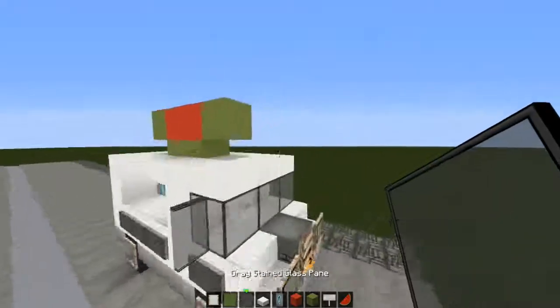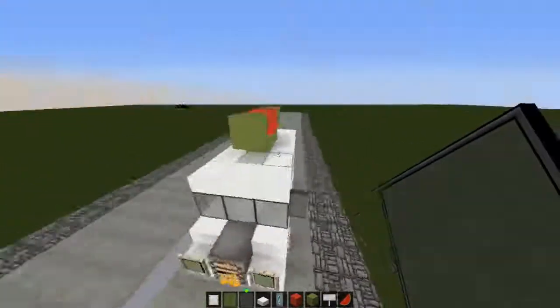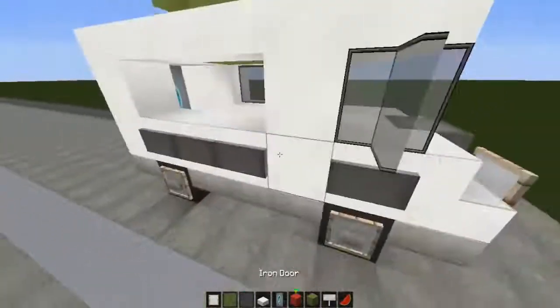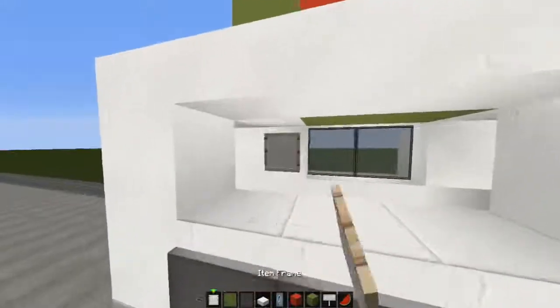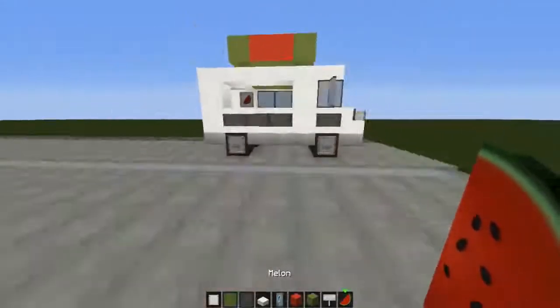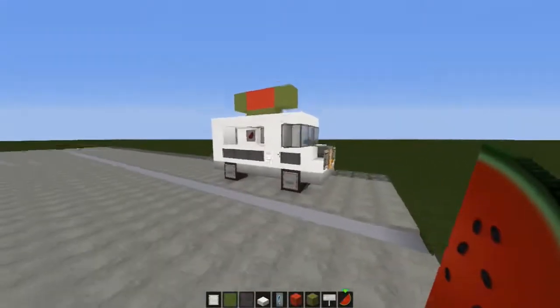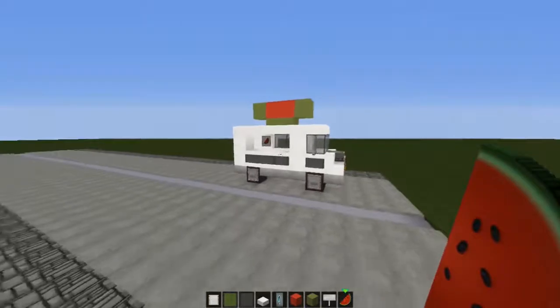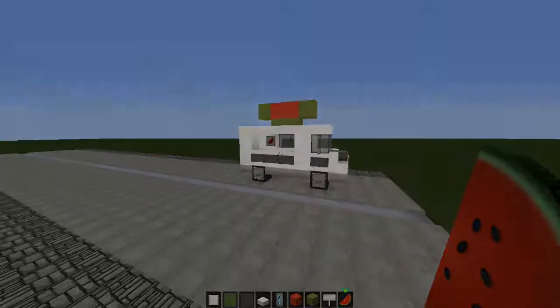Then you're going to place grey stained glass pane on here for the window mirrors. And we're going to come back here, we're going to place an iron frame and a melon. It's a pretty cool one. We're ready now for the third and final step.